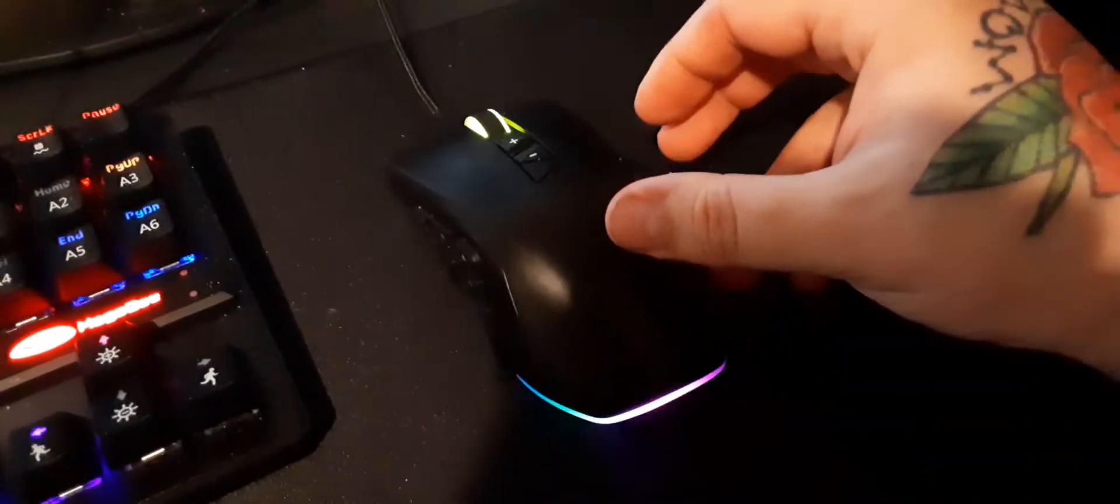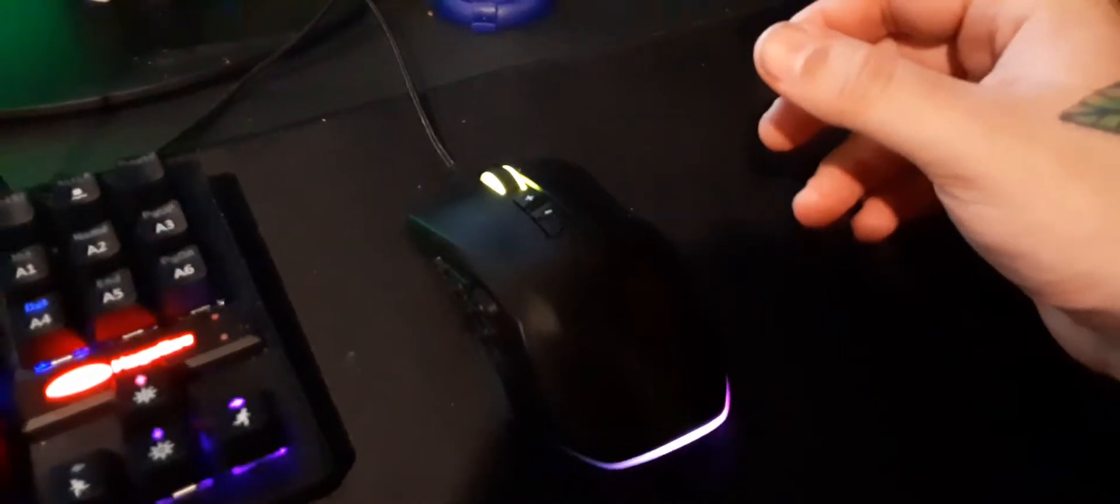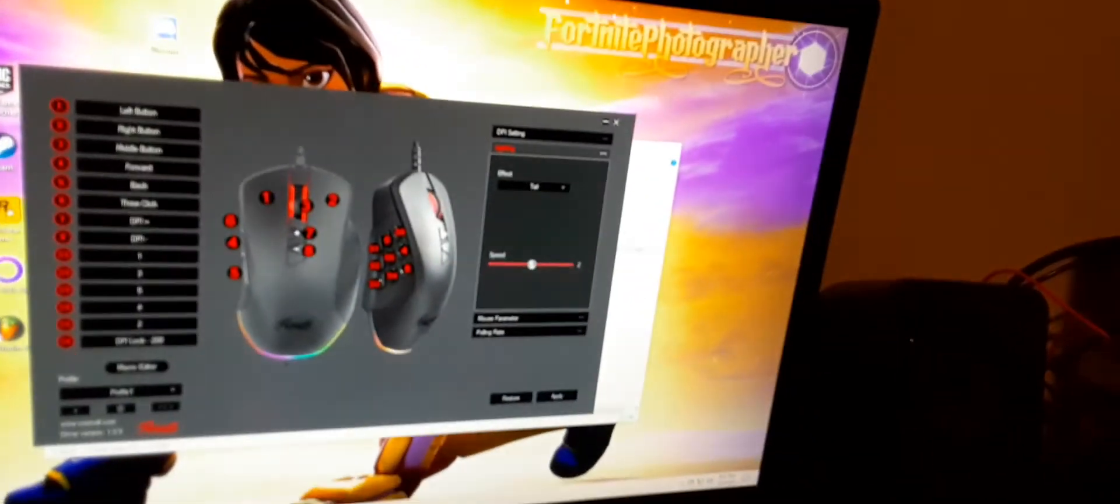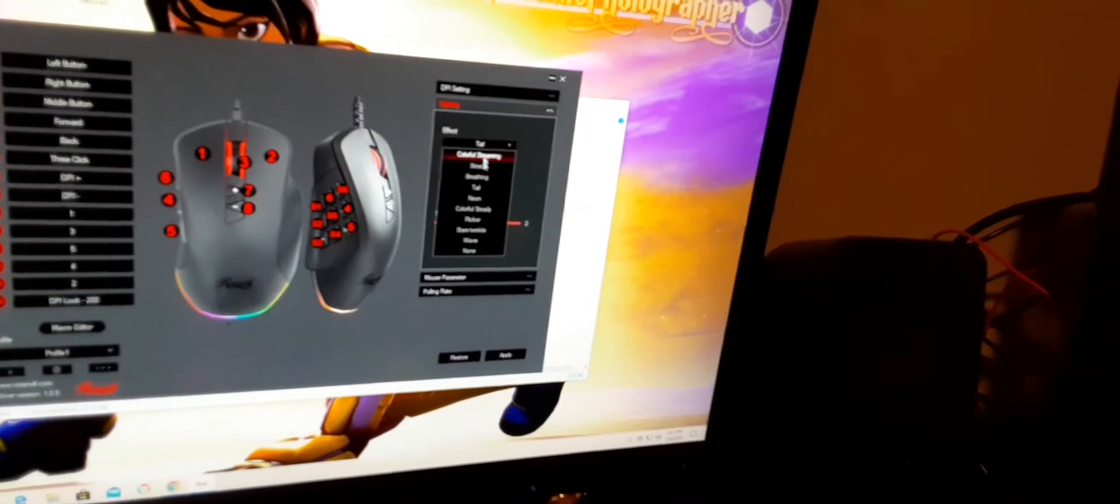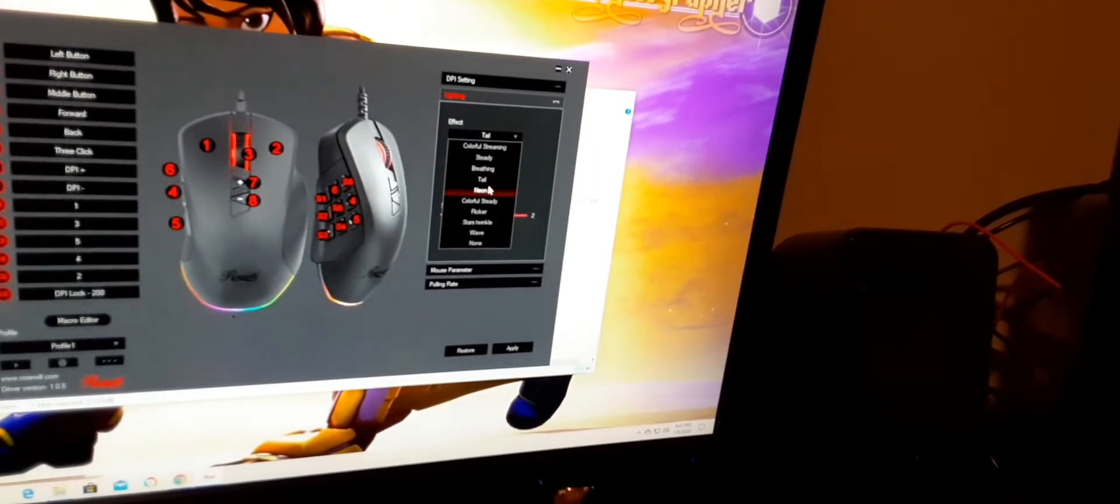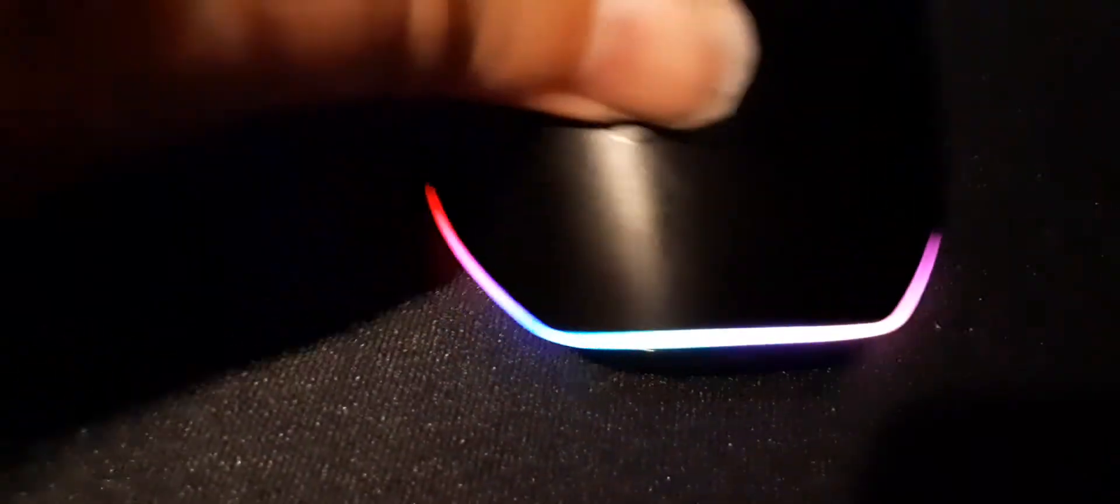Neon. I think it just cycles through neon colors, I'm not sure. Colorful steady, this one is multiple colors but just staying there.